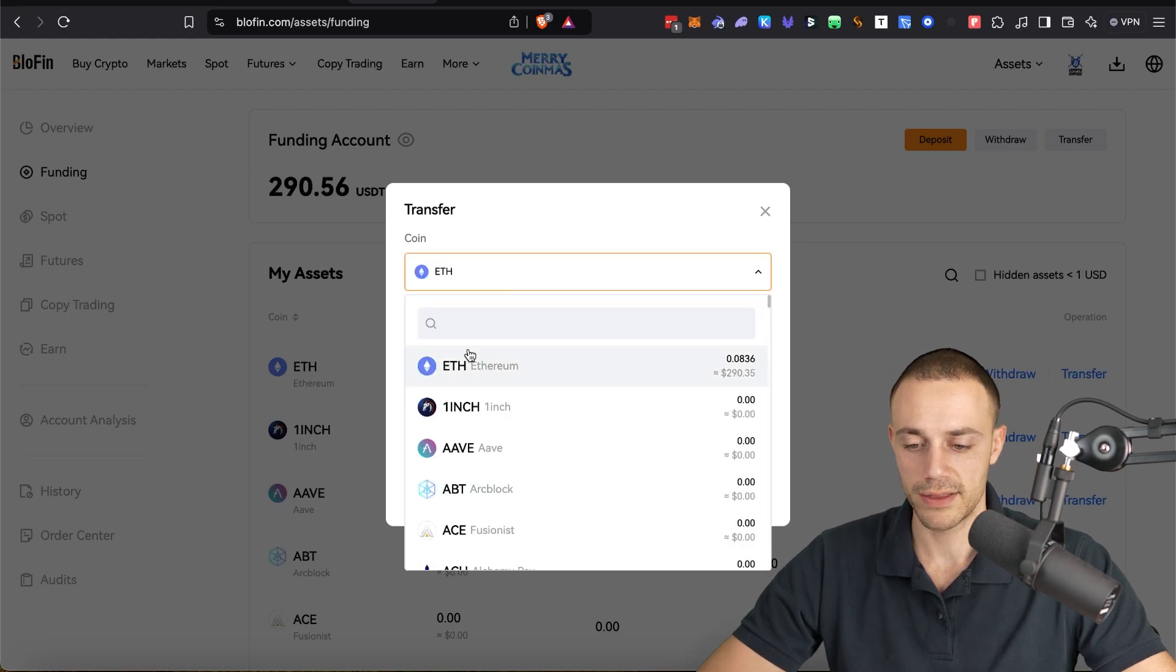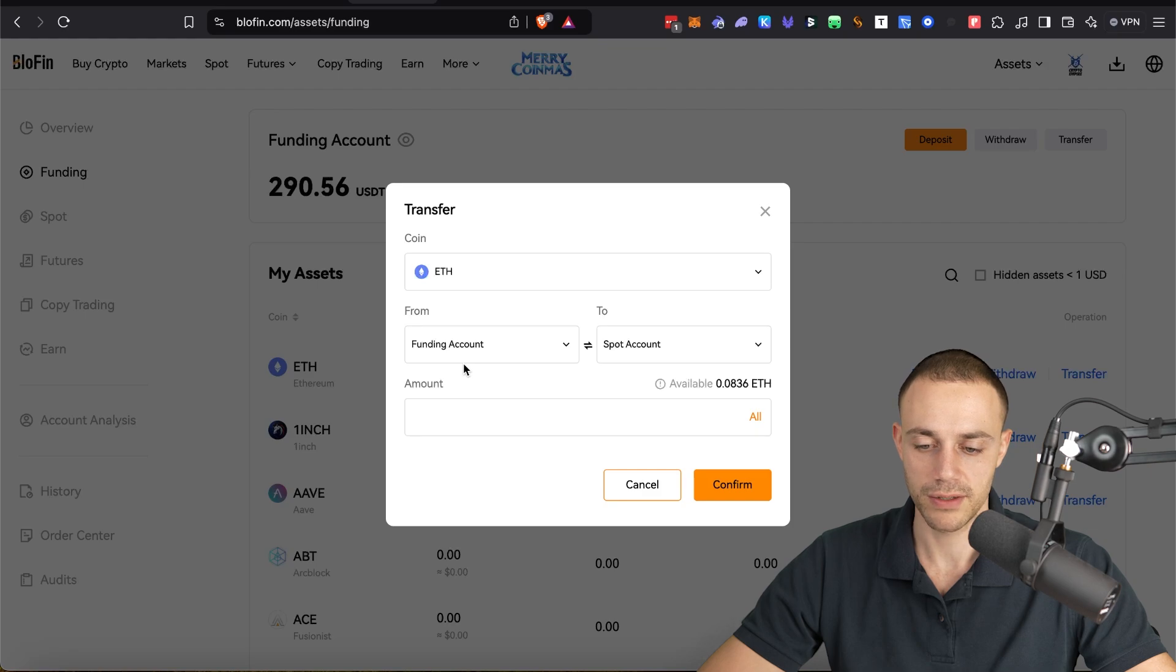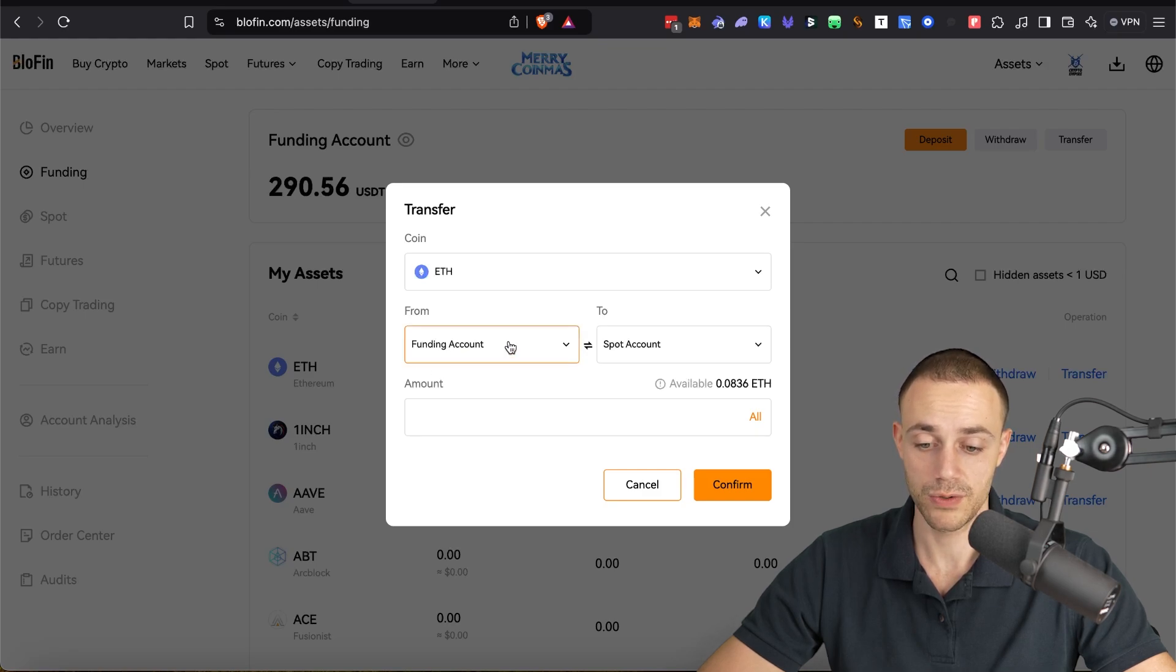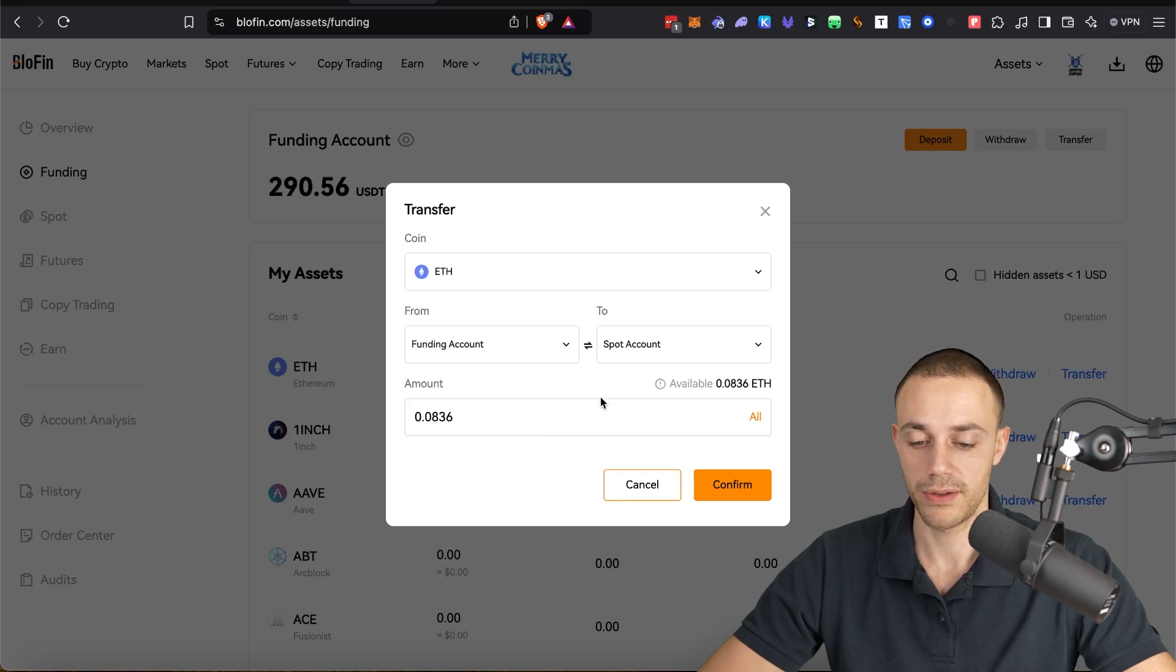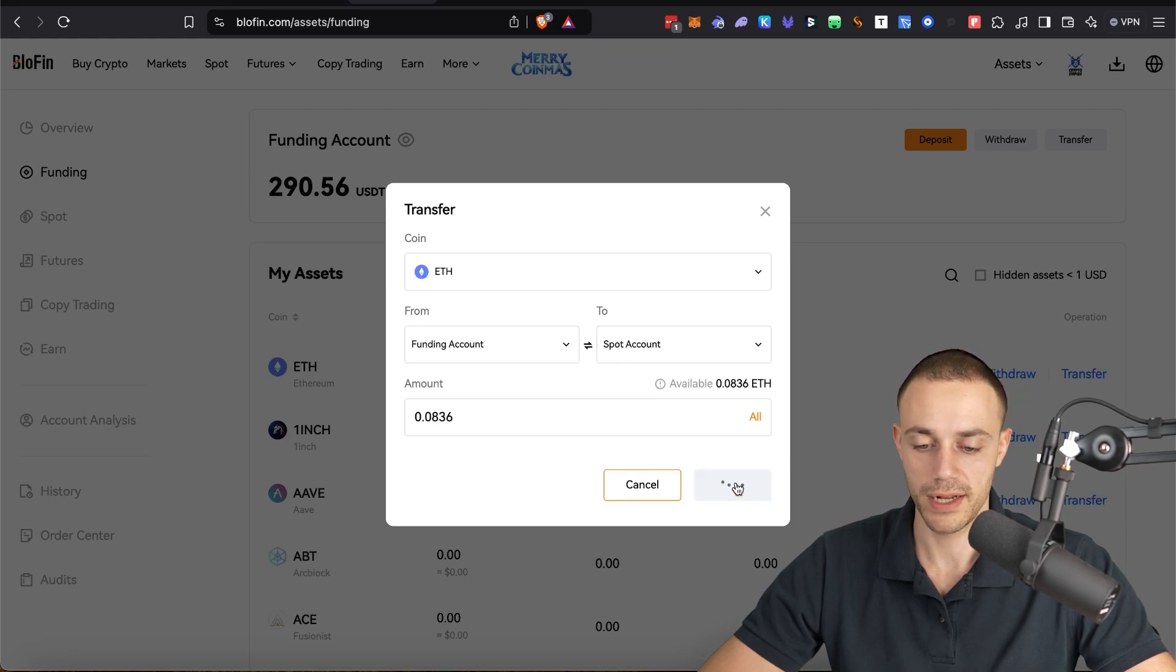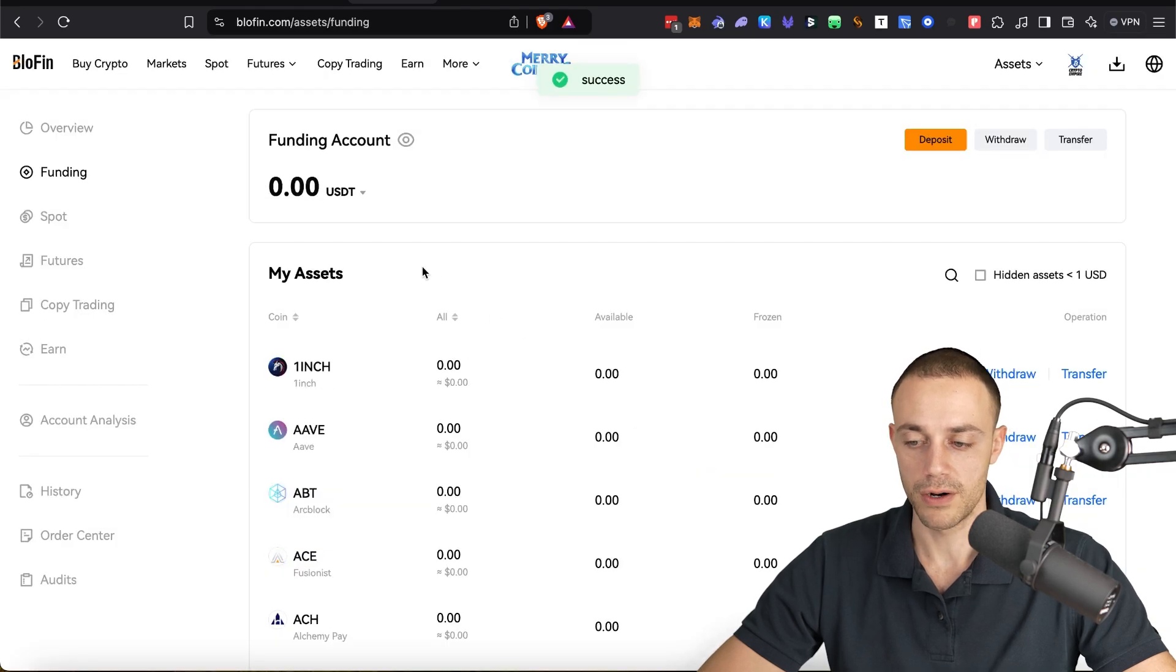Now select the coin. In this case, it's Ethereum. Whatever coin you've sent in, you're going to go ahead and select that and you want to transfer it from your funding account to your spot account. This is going to allow you to trade. You can select all if you want or input an amount, hit confirm. And there you go.